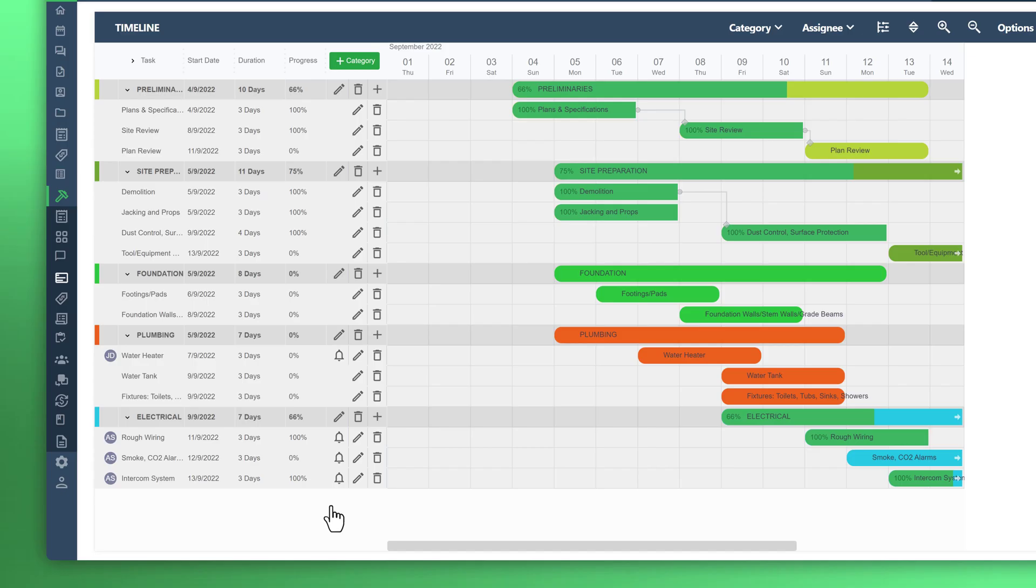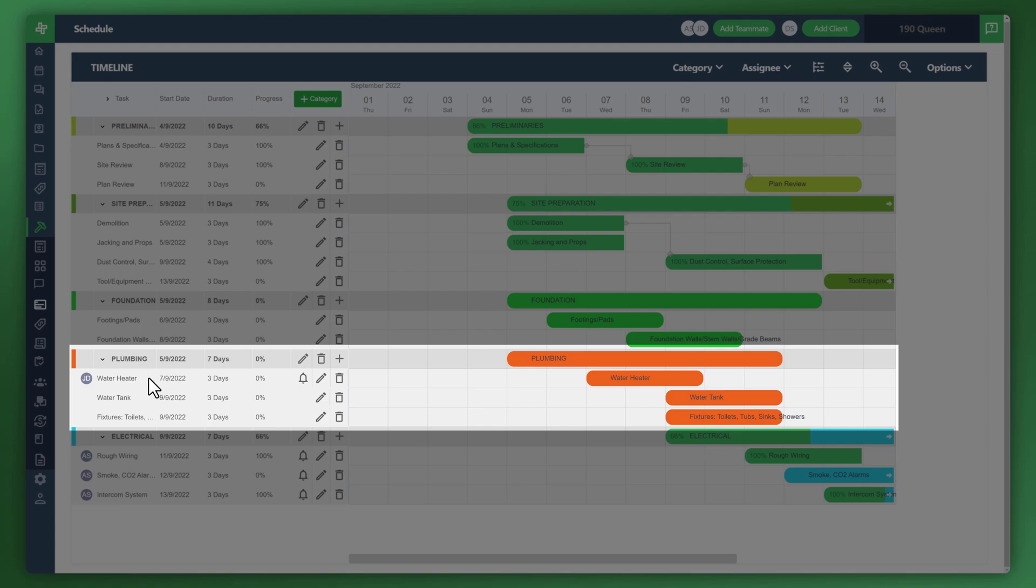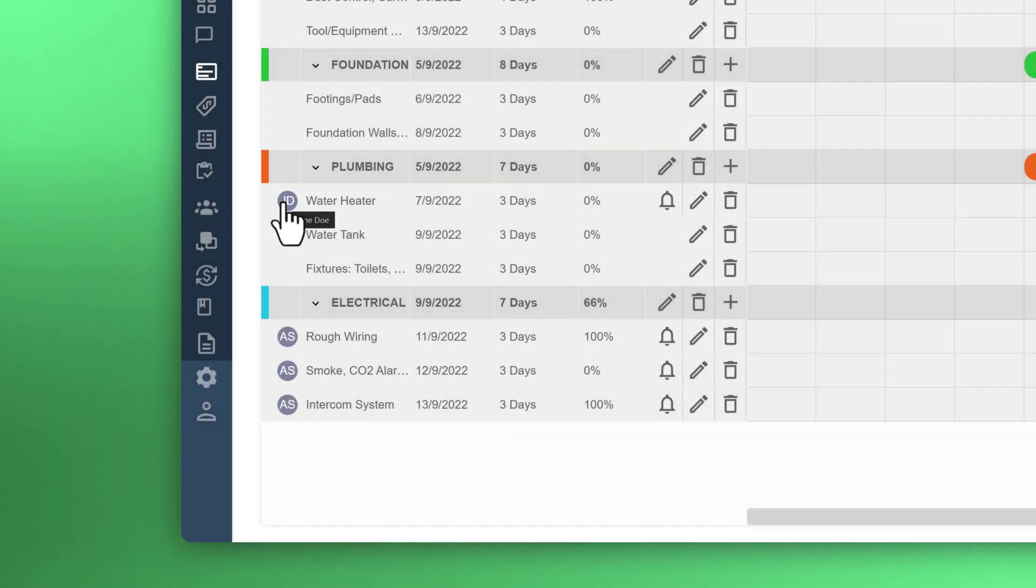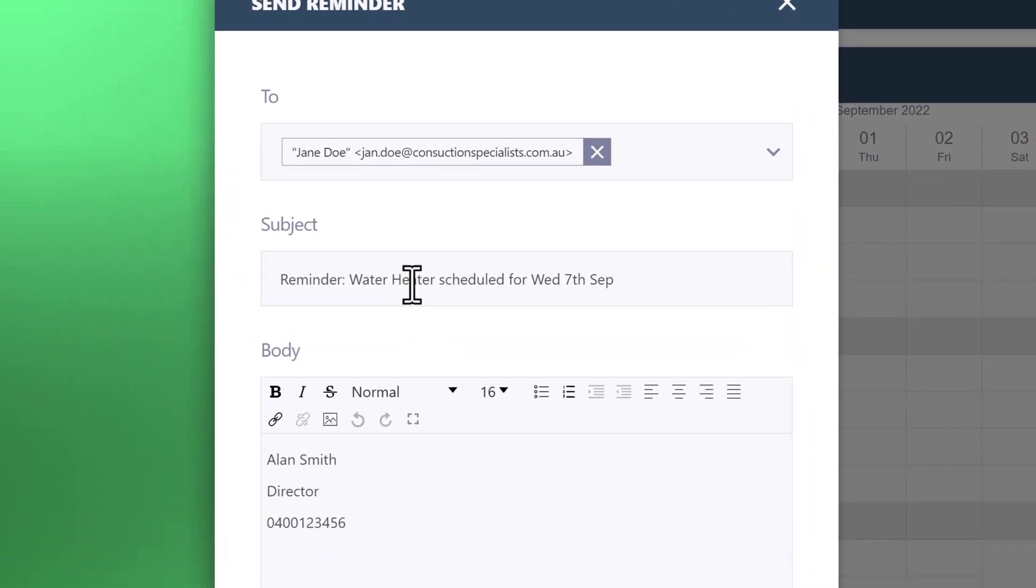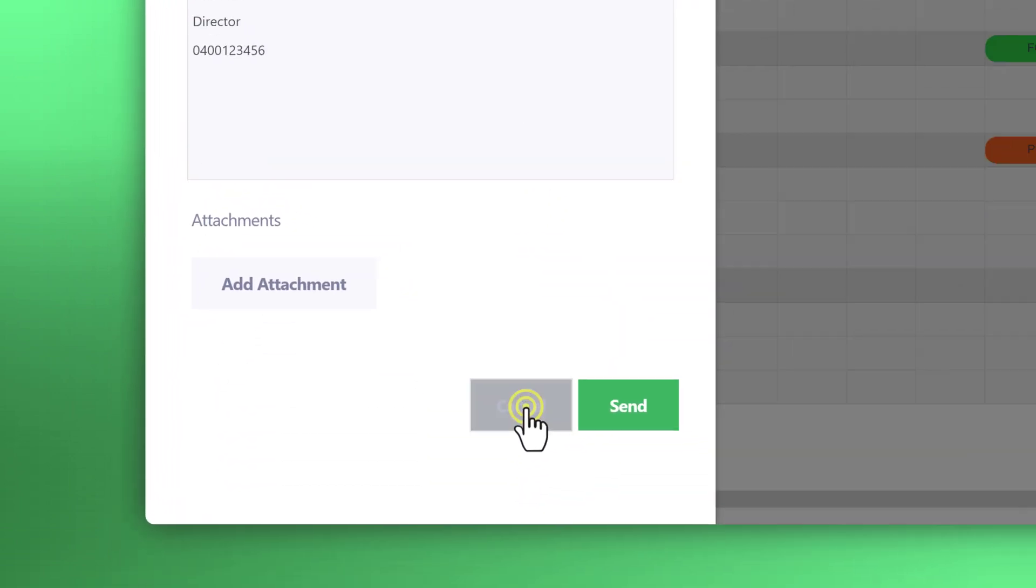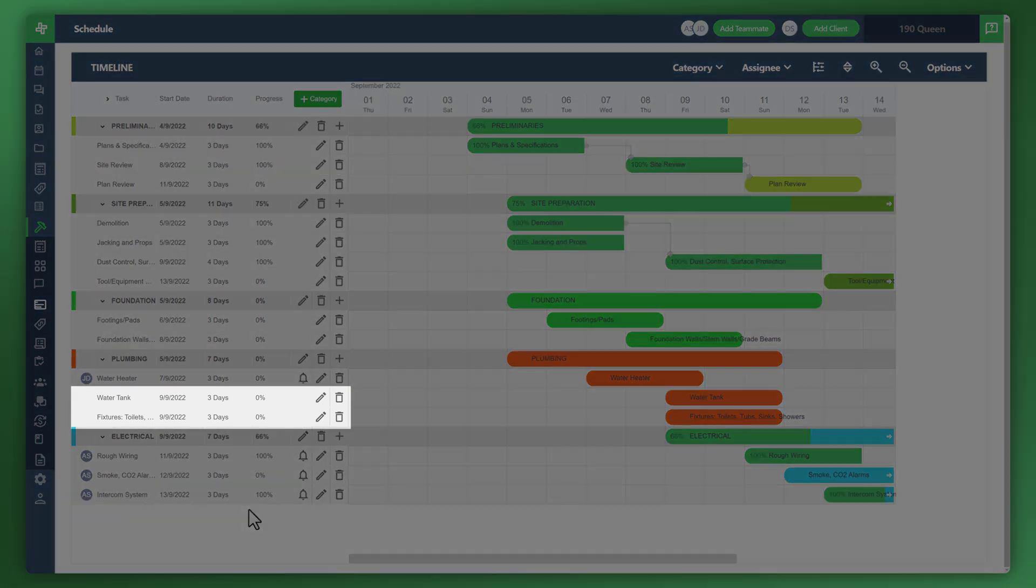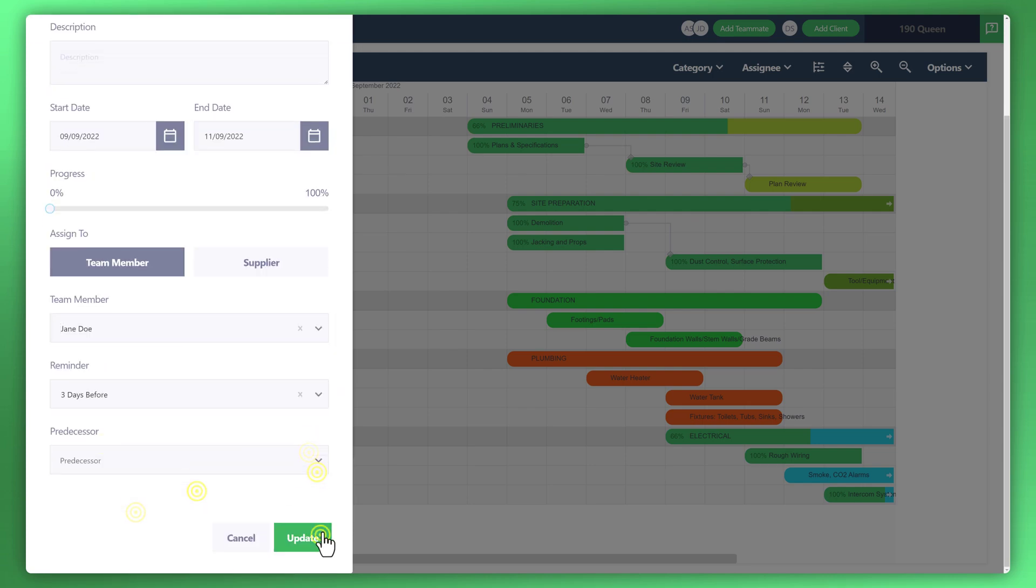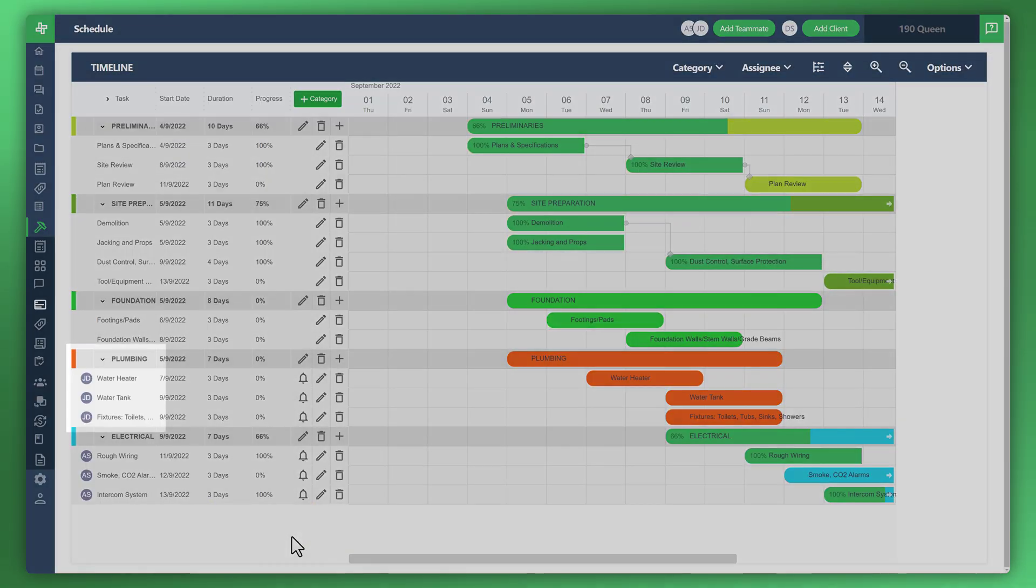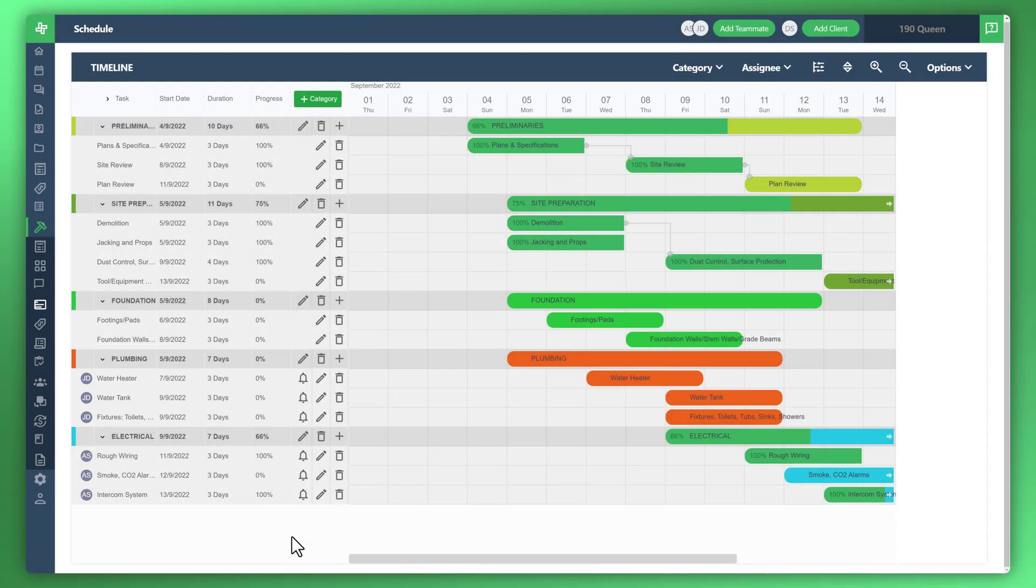Click on update and now you can see next to water heater you've got Jane Doe's name assigned right next to that category item. And what you can do also is you can click on the notify button to send Jane Doe a reminder email to push that task. Let's assign the other remaining plumbing tasks to Jane Doe also. And now you can see all the tasks under plumbing are officially assigned to Jane Doe.